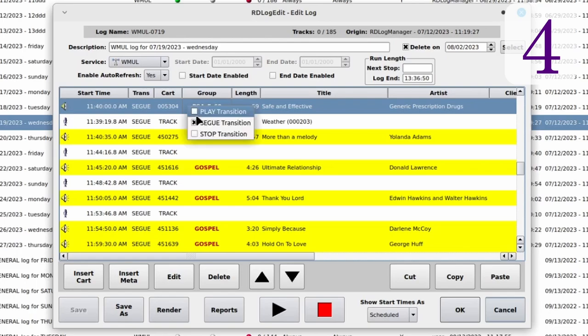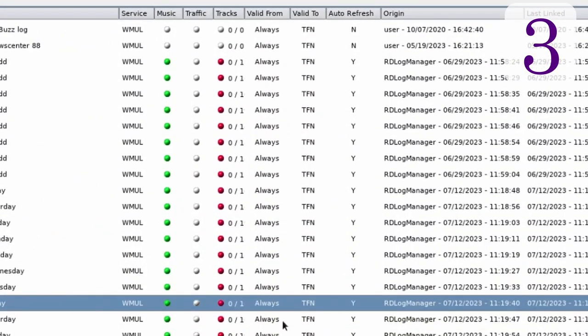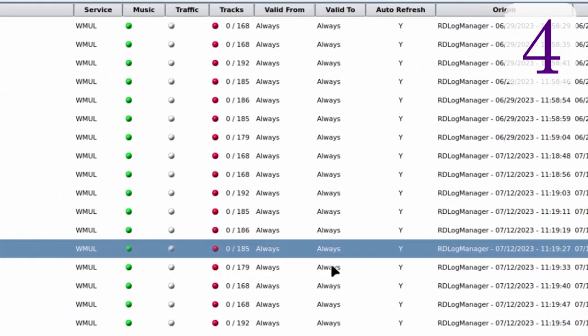Another minor change has to do with how RD Log Edit displays Valid To dates for logs. Back in version 3, if a log had no end date, the Valid To column would display TFN — until further notice. In version 4, it now says Always, which matches the Valid From column for start dates.